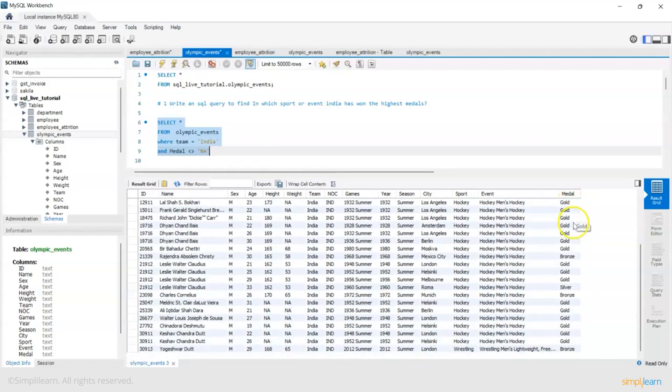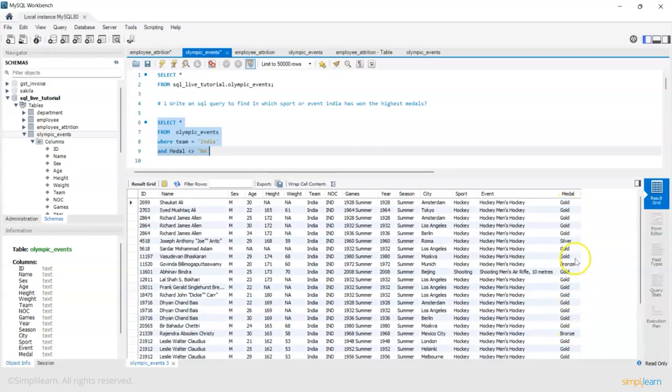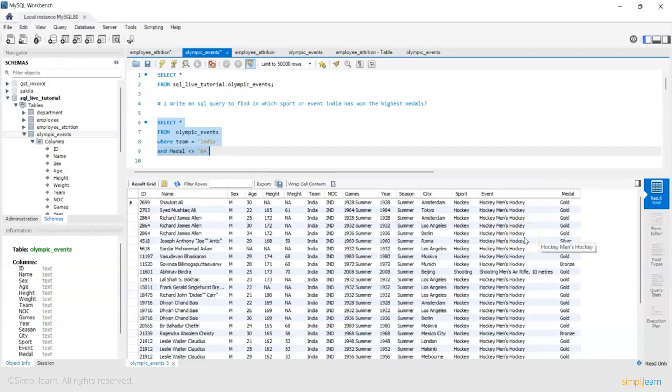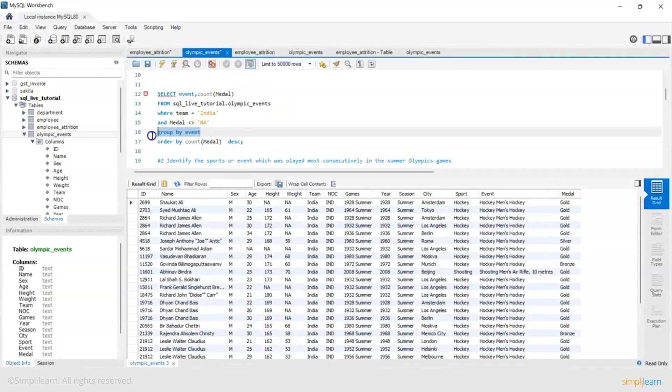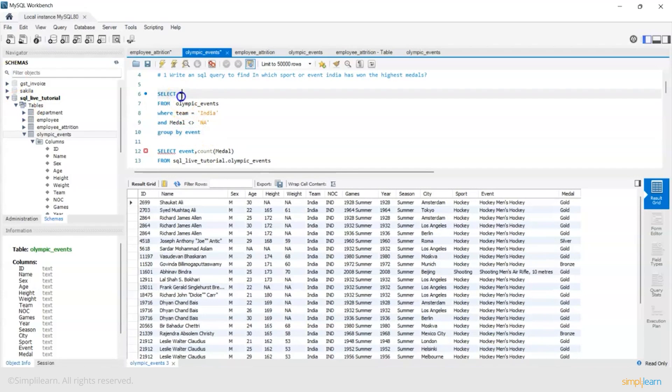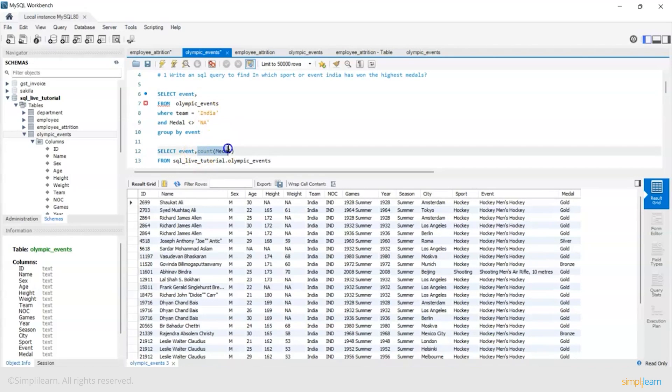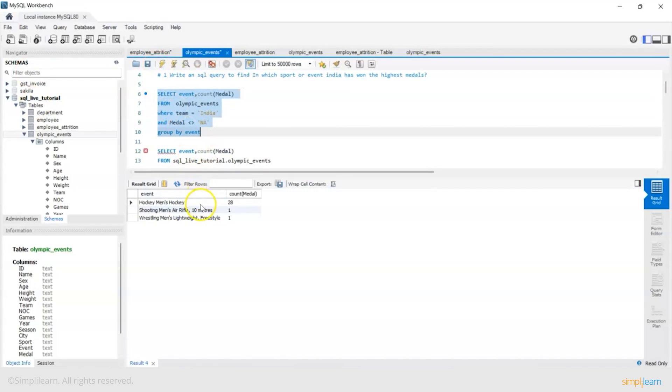So now India has medals with bronze, gold and silver. Now I want a count of all these medals per event. It makes sense for me to do a group by event. Now in my select clause I can have event or any other aggregation or number crunching. My goal is to get the medals tally. So group by event and get the count of the medal.